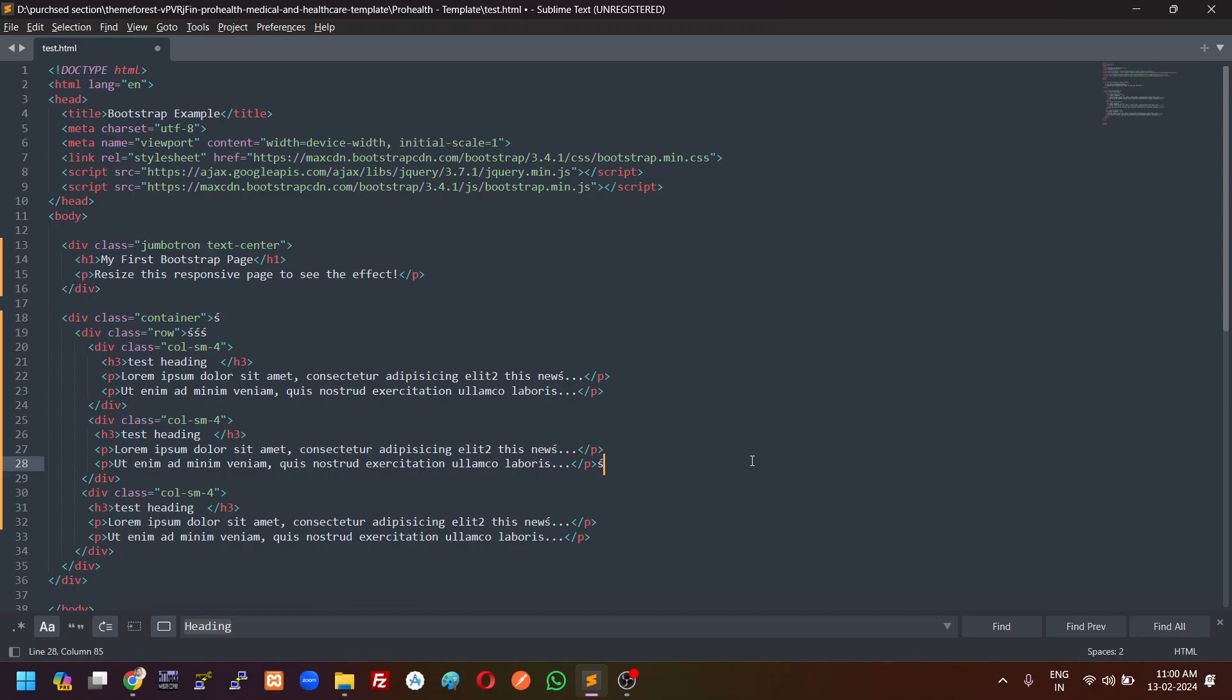Suppose I have a heading for multiple lines. Suppose H3 is used in multiple lines. So if you want to replace the H3 tag contained in one time, then you can just select the word.